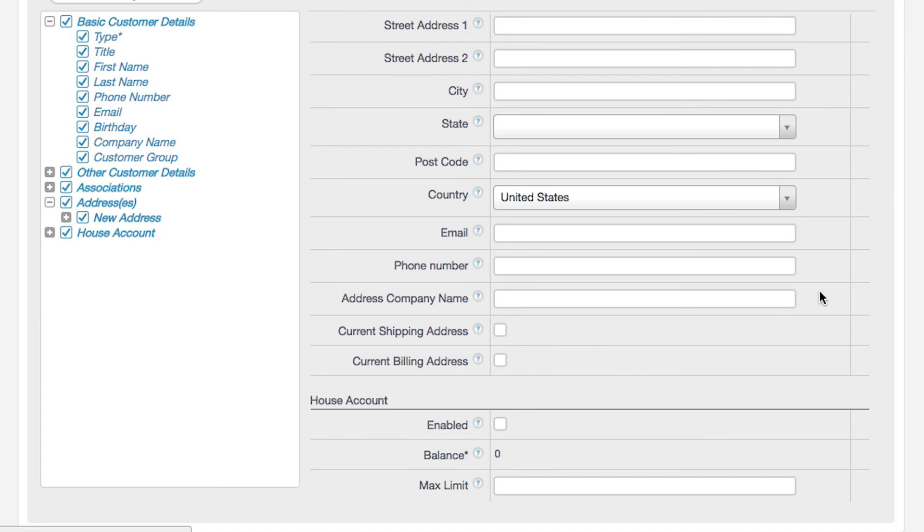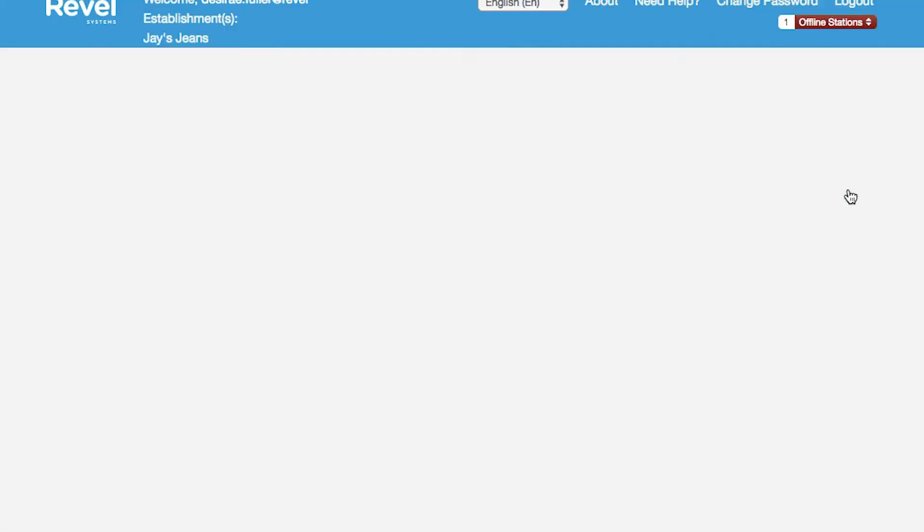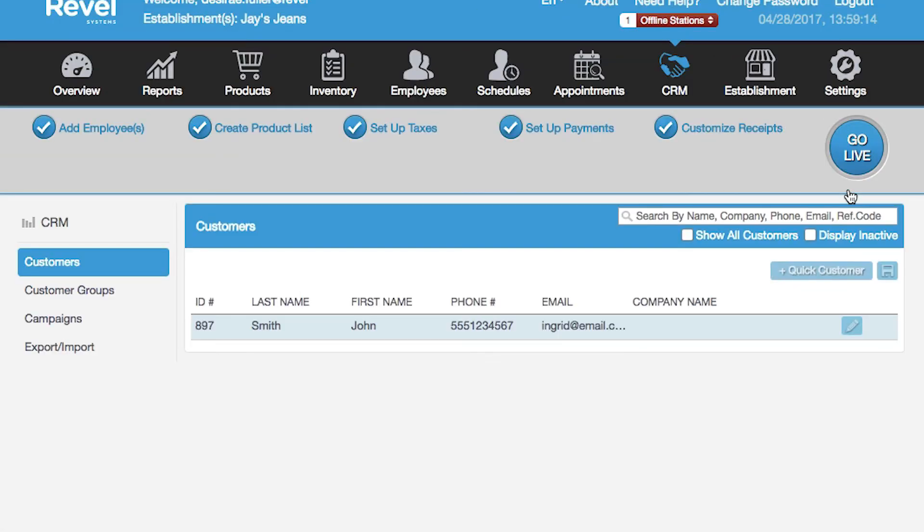Once you have finished filling out all of the relevant information for that customer, click Save. Your customer has now been created.